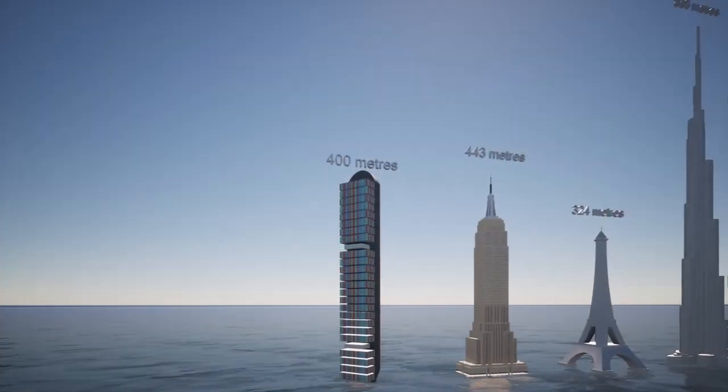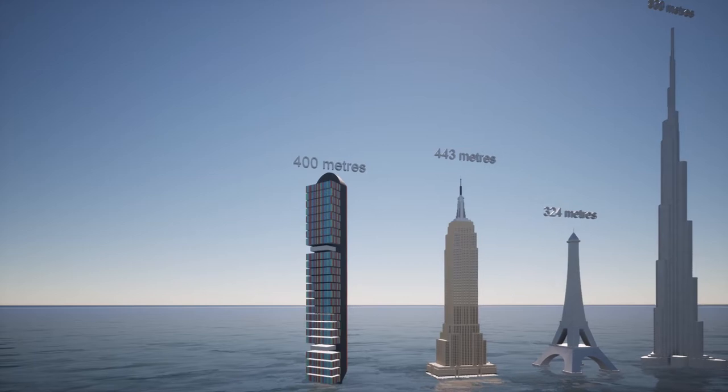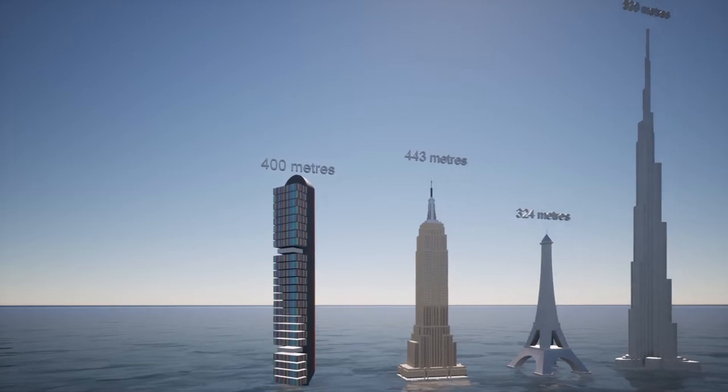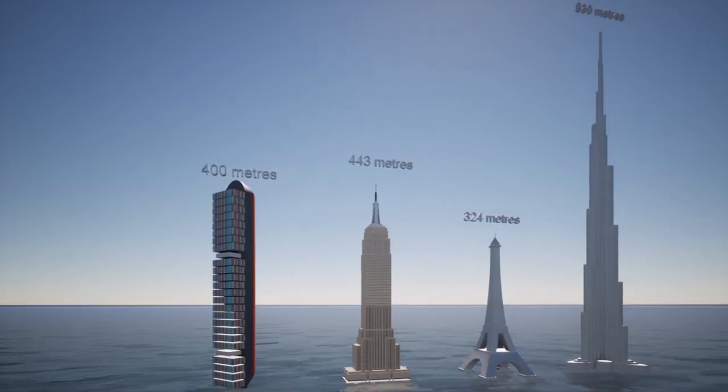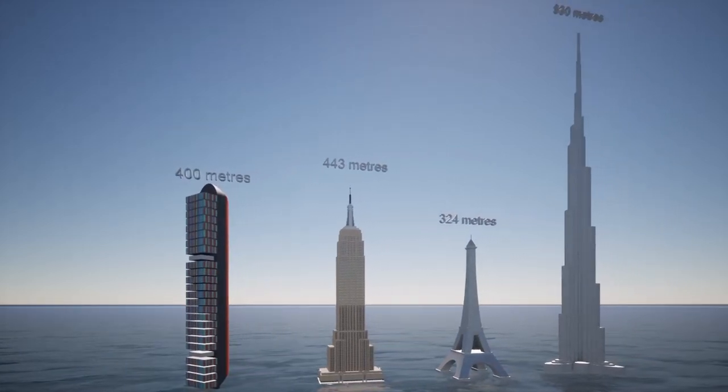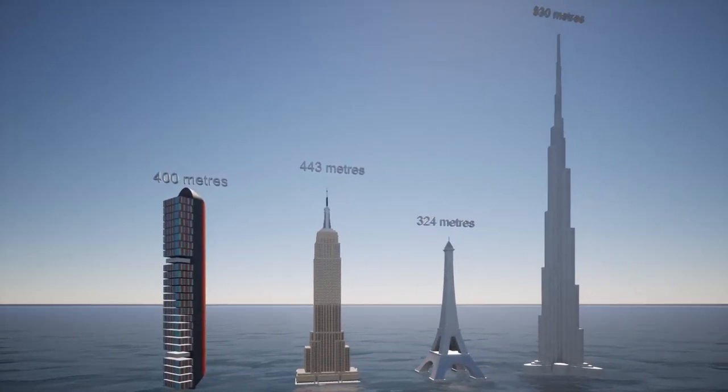But it's more interesting to compare it to some well-known structures. Here it is, rotated on its end, next to three famous buildings.